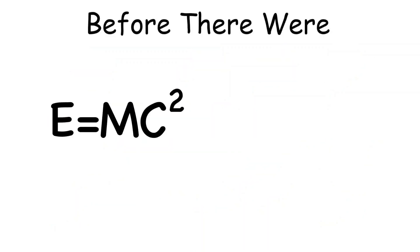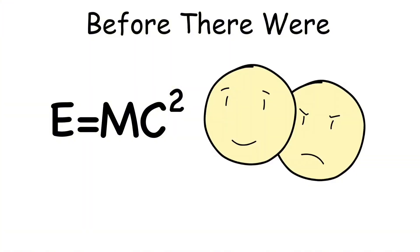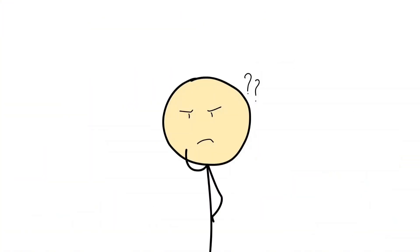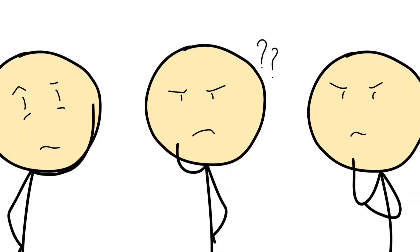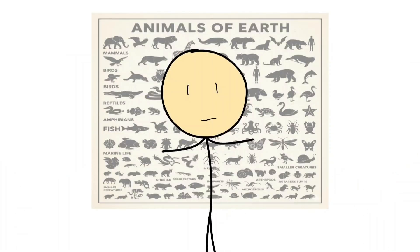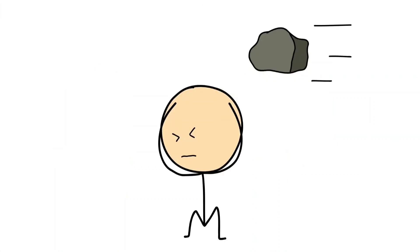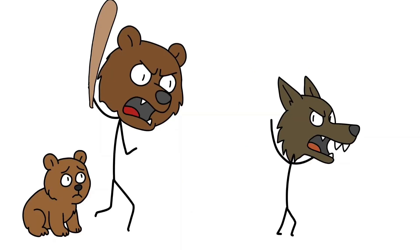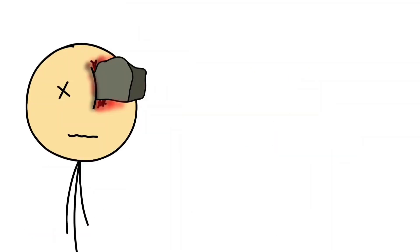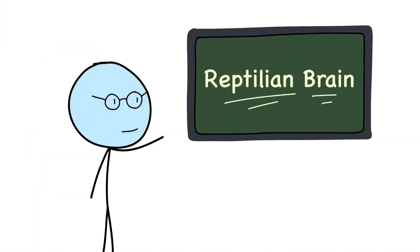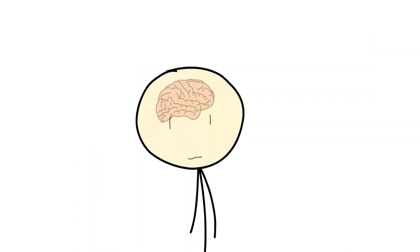Instinctual intelligence: before there were equations, emotions, or even language, there was survival. Instinctual intelligence is the oldest form of thinking, and you share it with every creature on earth. It's the reason your heart races when you hear a sudden noise, why you duck when something flies toward your face, and why a mother bear will charge anything that threatens her cubs.